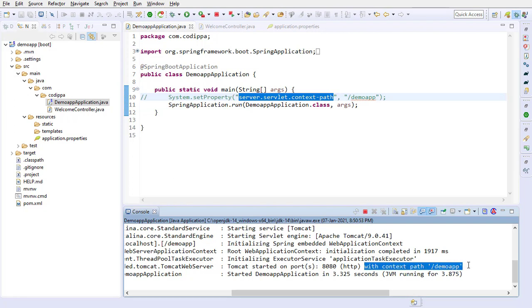You can see that the context path is correctly configured. With run configuration, you can set any system property, such as line.separator, java.home, java.version, while developing applications.